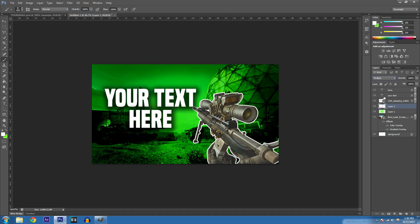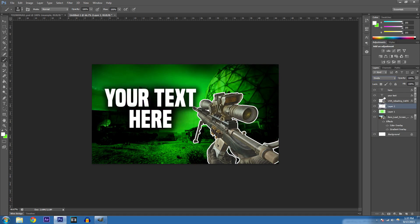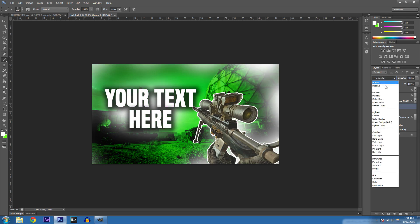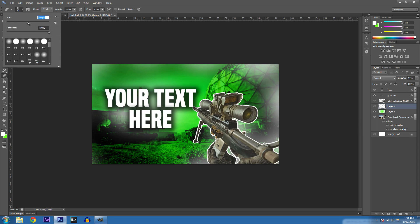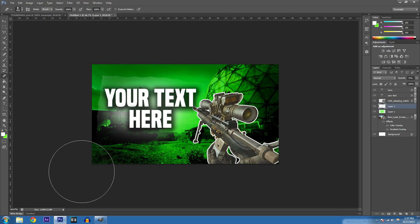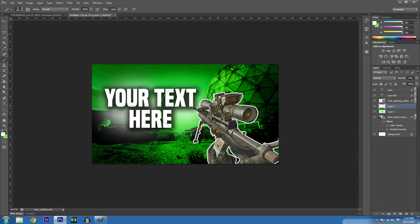Scroll through the blend modes to find the right one. Let's just set it to Normal and reduce opacity to around 60. Use the Eraser if needed, or start fresh — go to the brush and paint over the text only to keep it clean.